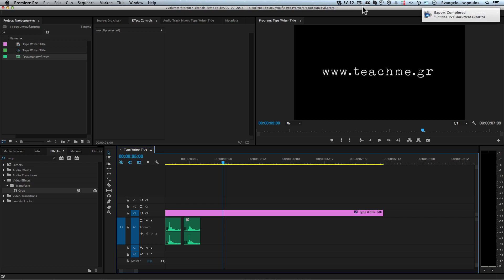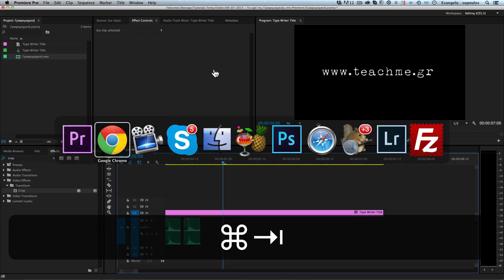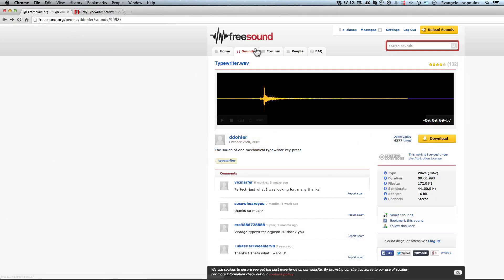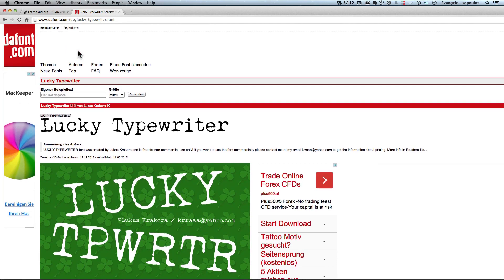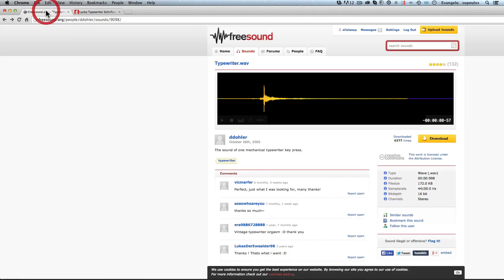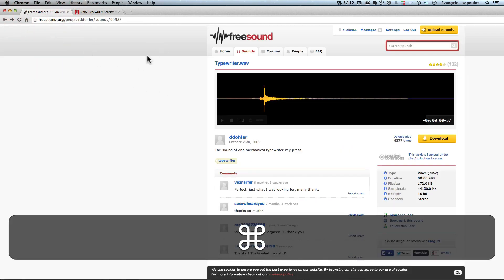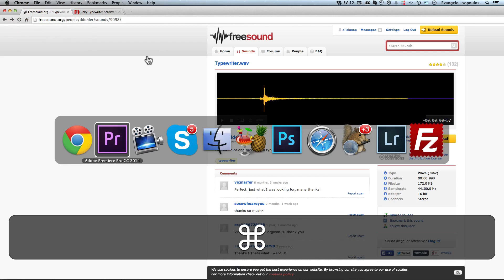I'm going to give you two links to download both the font I'm using and the typewriter sound I'm also using. This typewriter sound and the Lucky Typewriter font from dafont.com — free font, free sound, and of course a free tutorial for you.